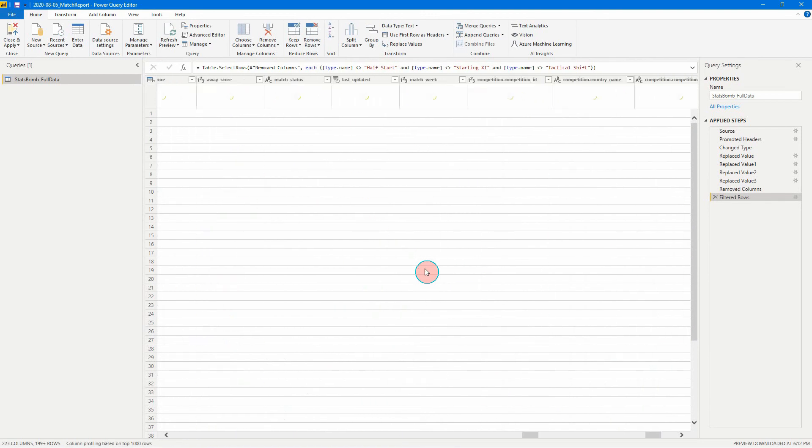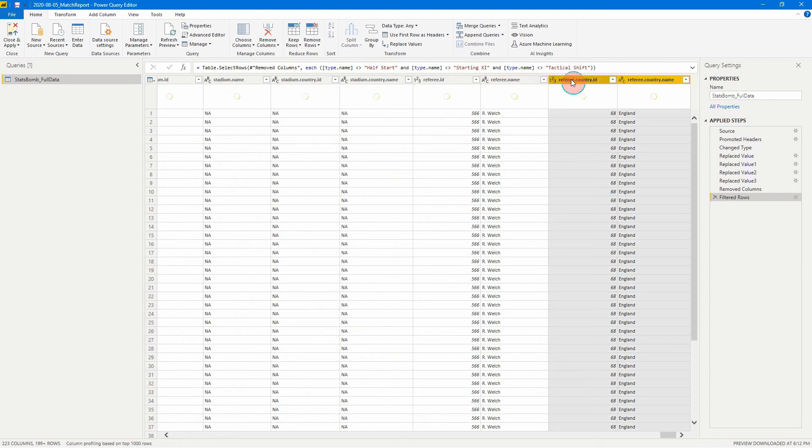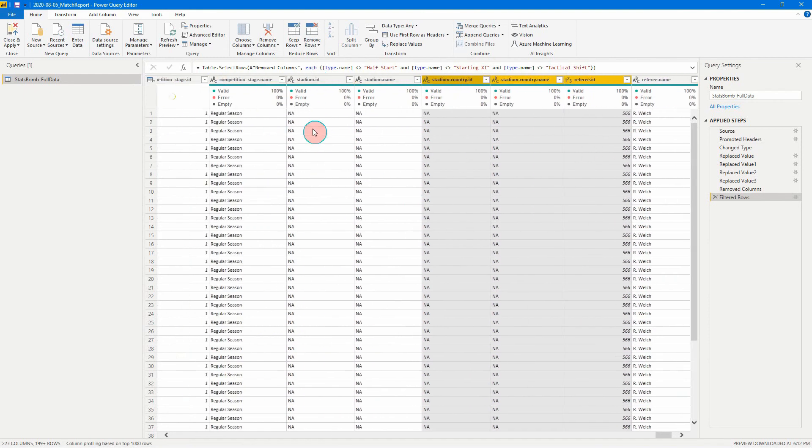All right. And then again, if you want to, we can get rid of some of these other things on here. So we can get rid of the referee country ID, stadium country, just keep the stadium name.